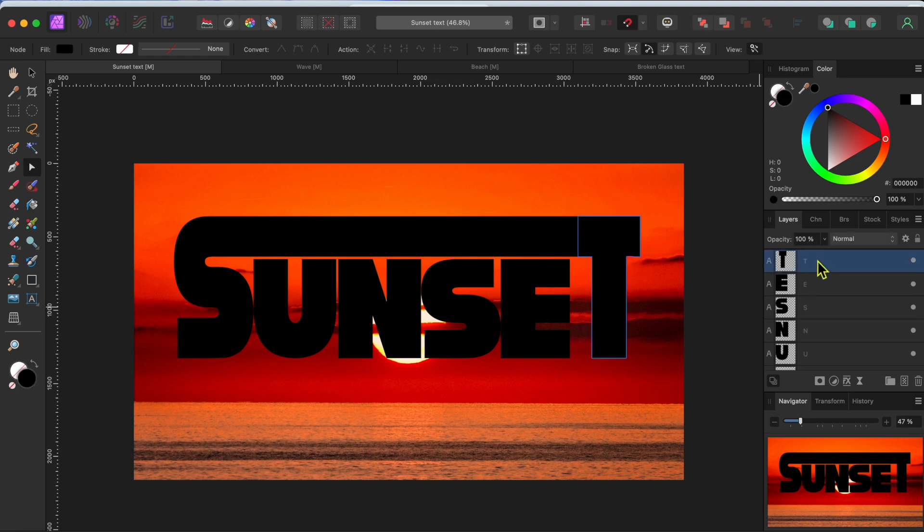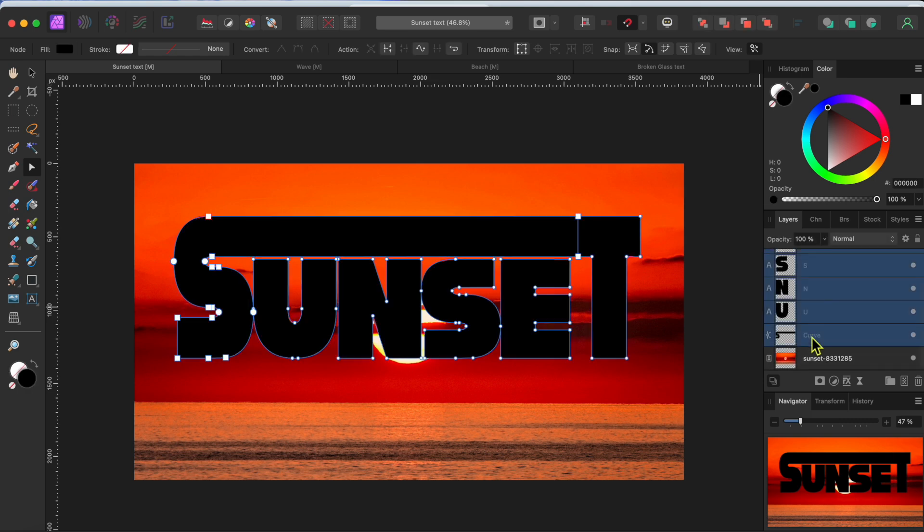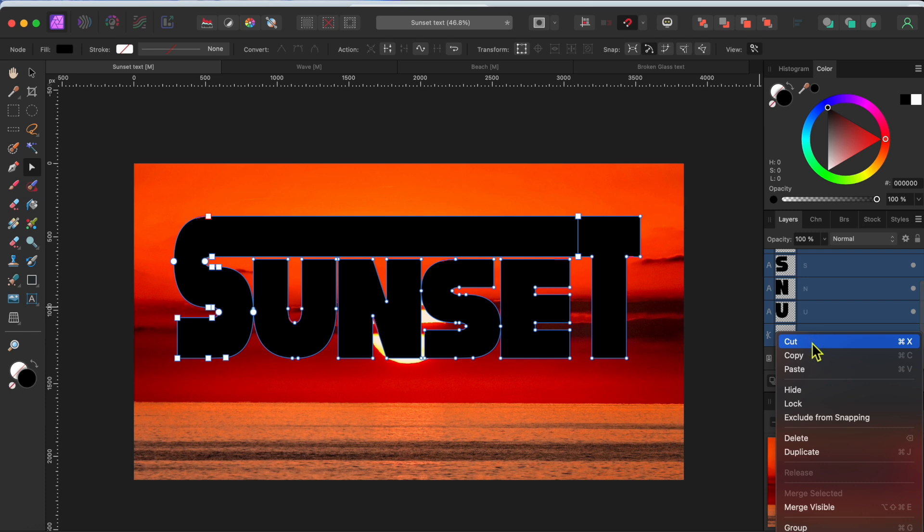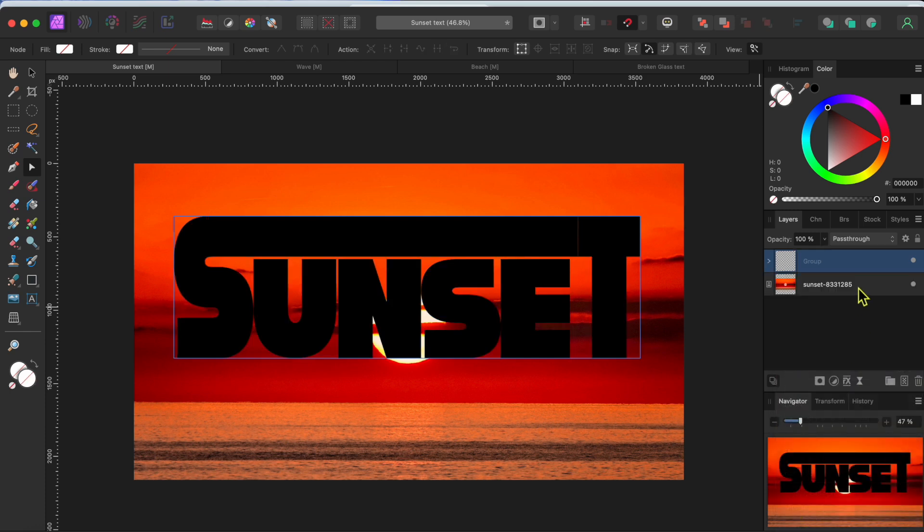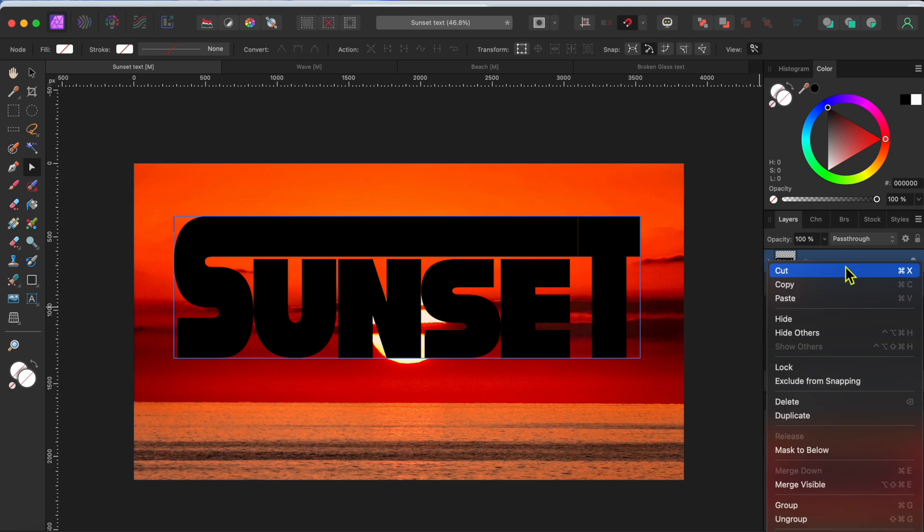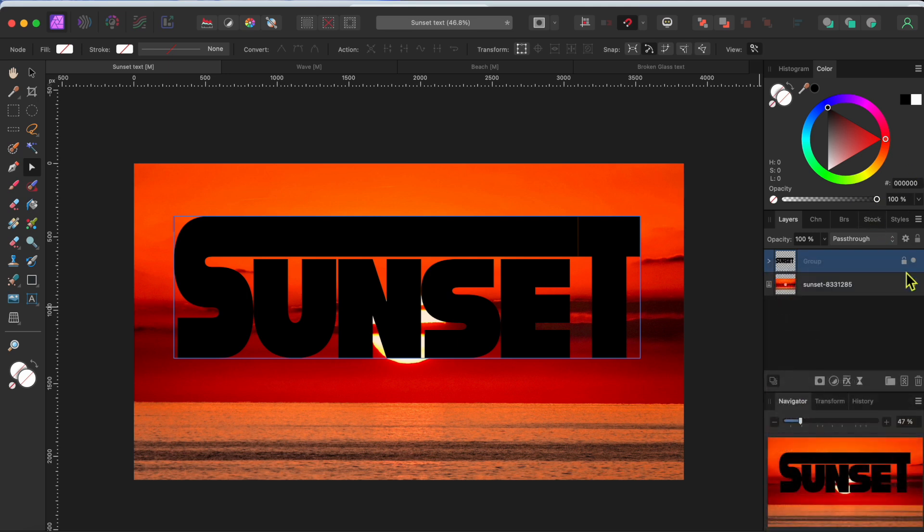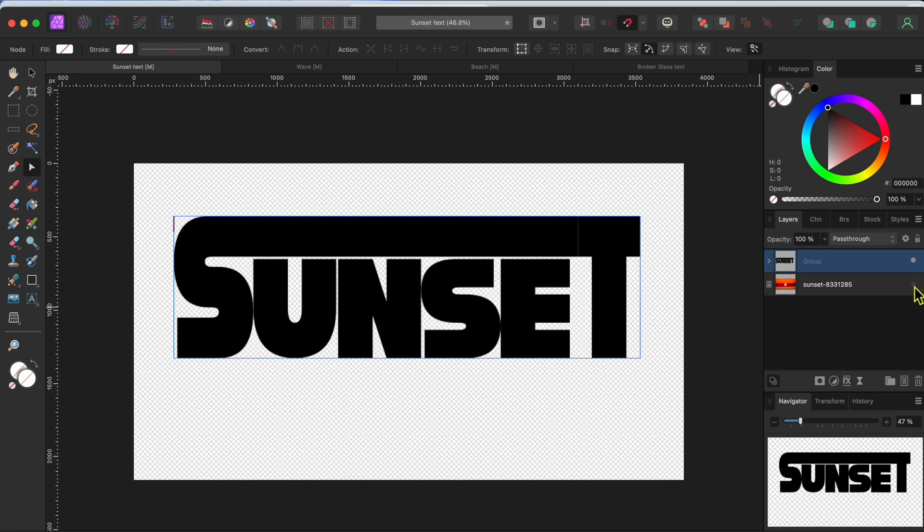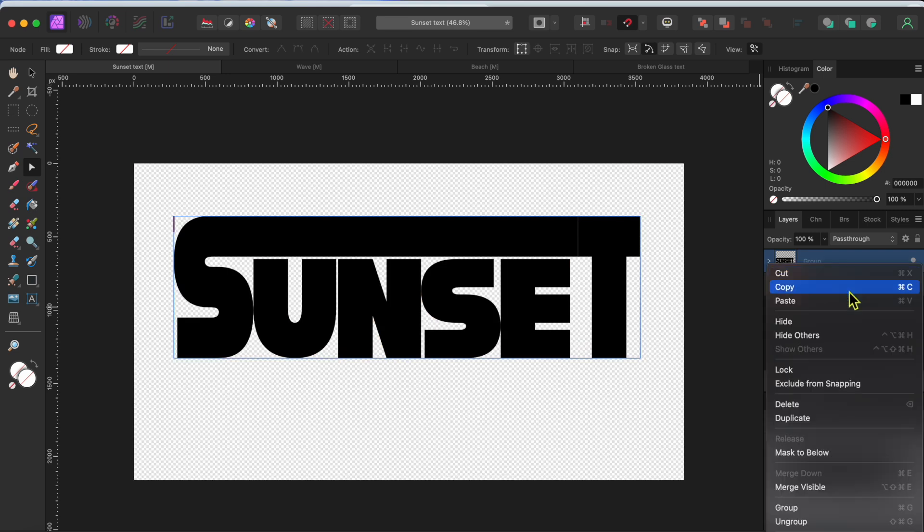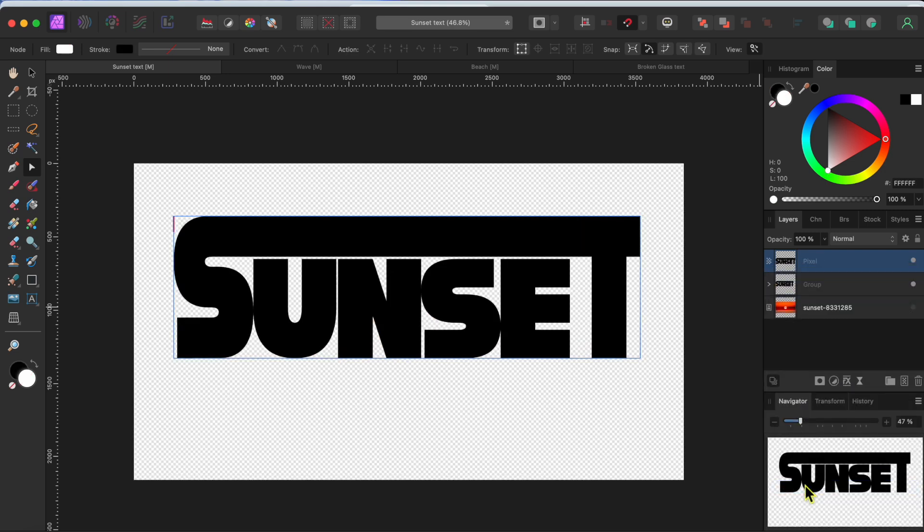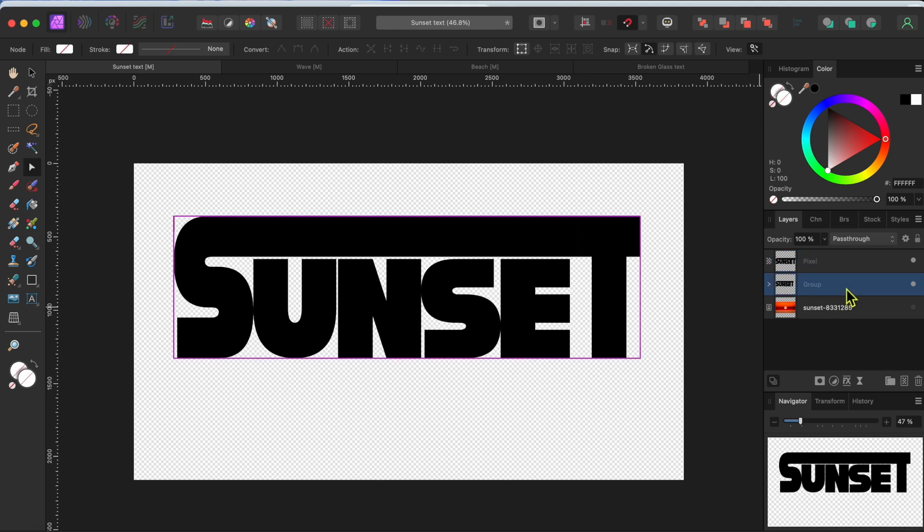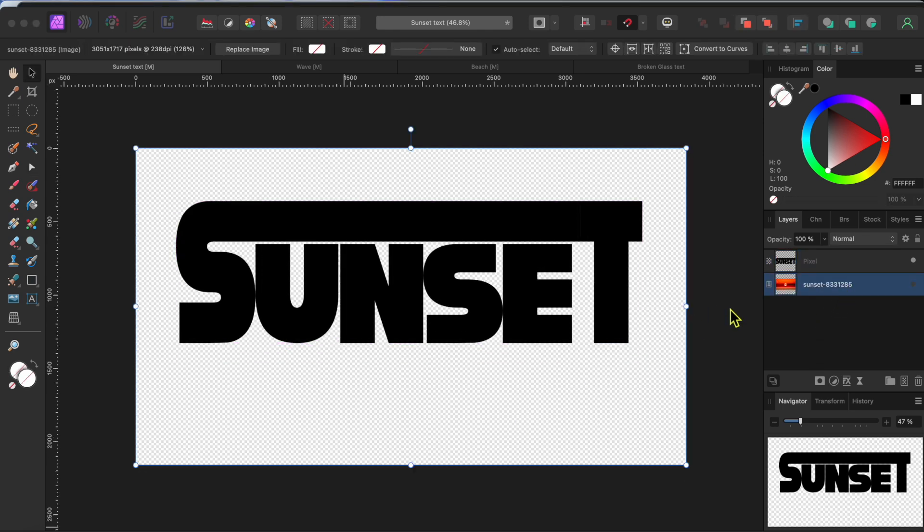Now I'll select the first and last text layers while holding shift. This will select all the letters. I'll right click and select group. Then I'll hide the sunset photo for a second by clicking the little dot to the right of its layer. With the group selected, I'll right click again and select merge visible. This will give me one pixel layer that is easy to work with. I can delete the group now to get it out of the way.